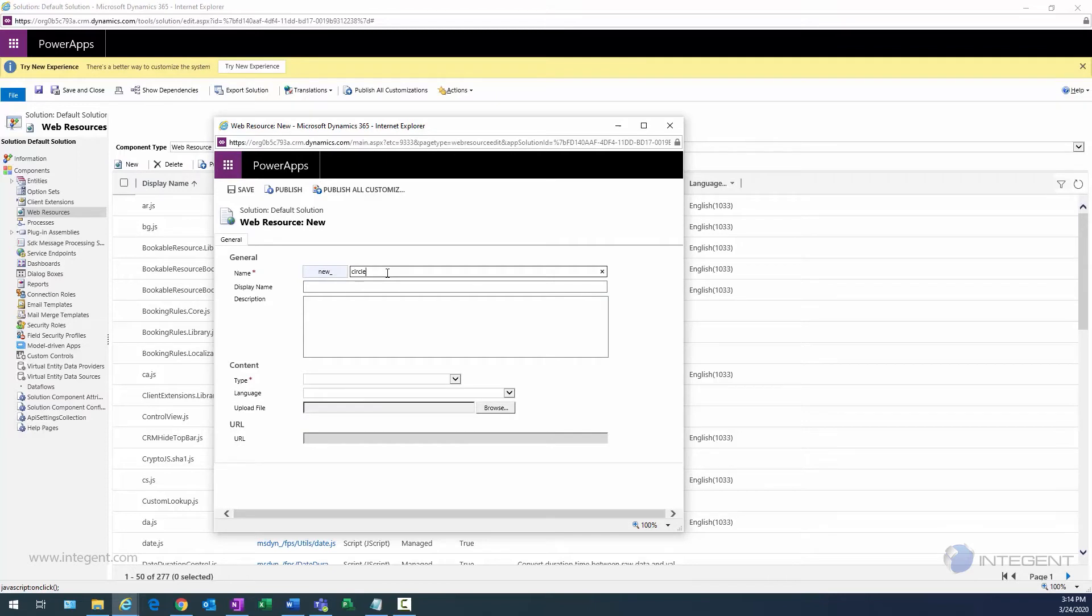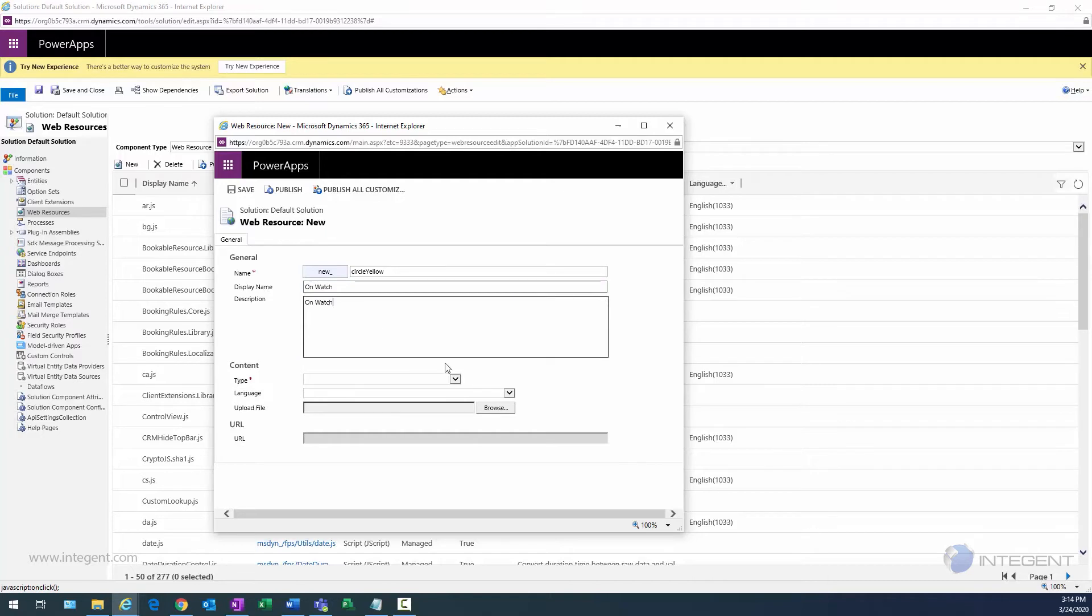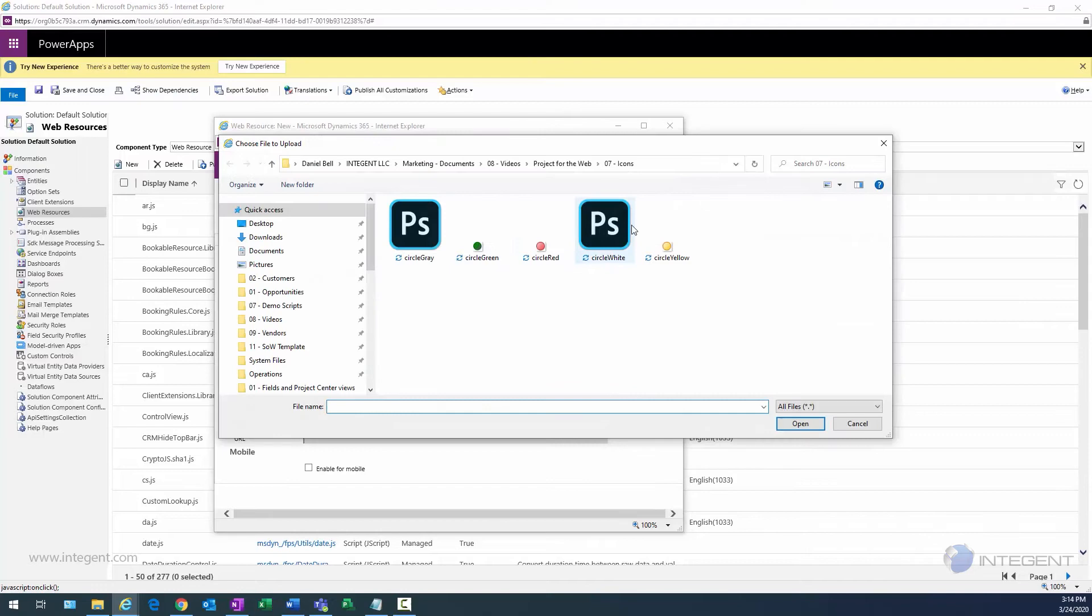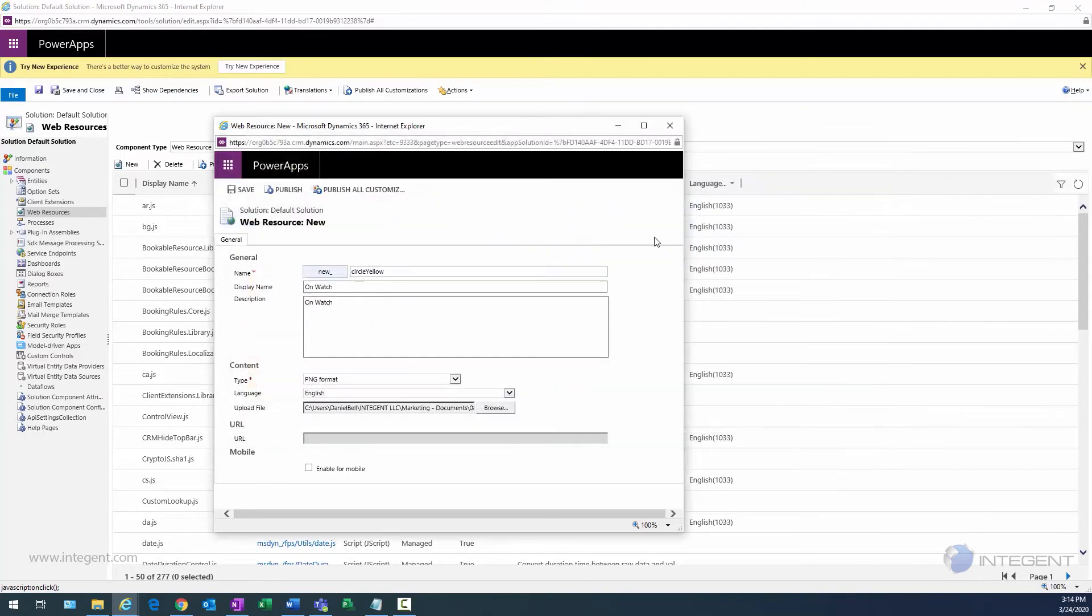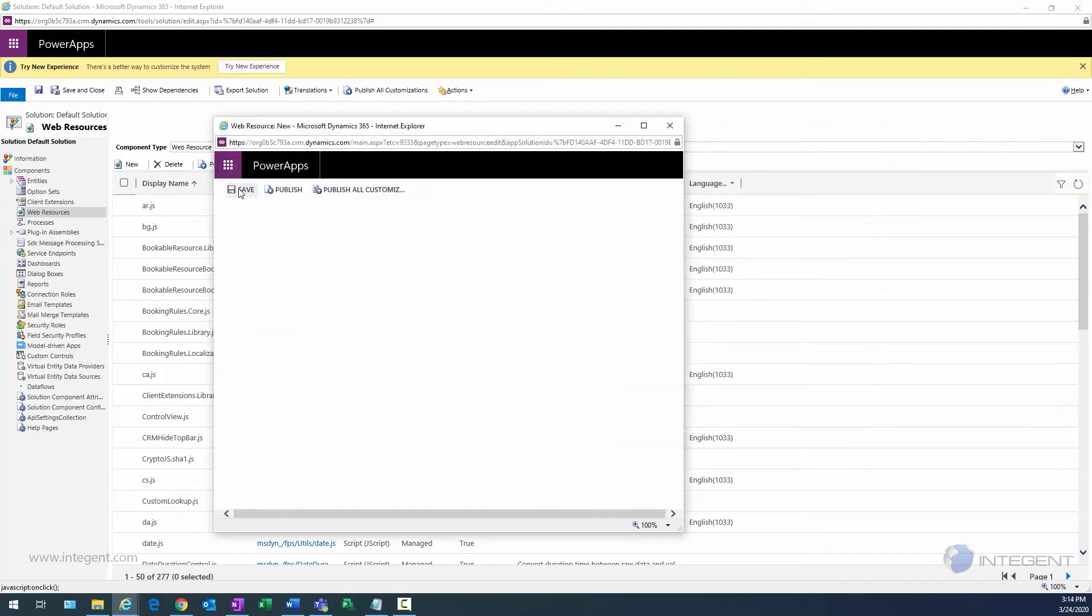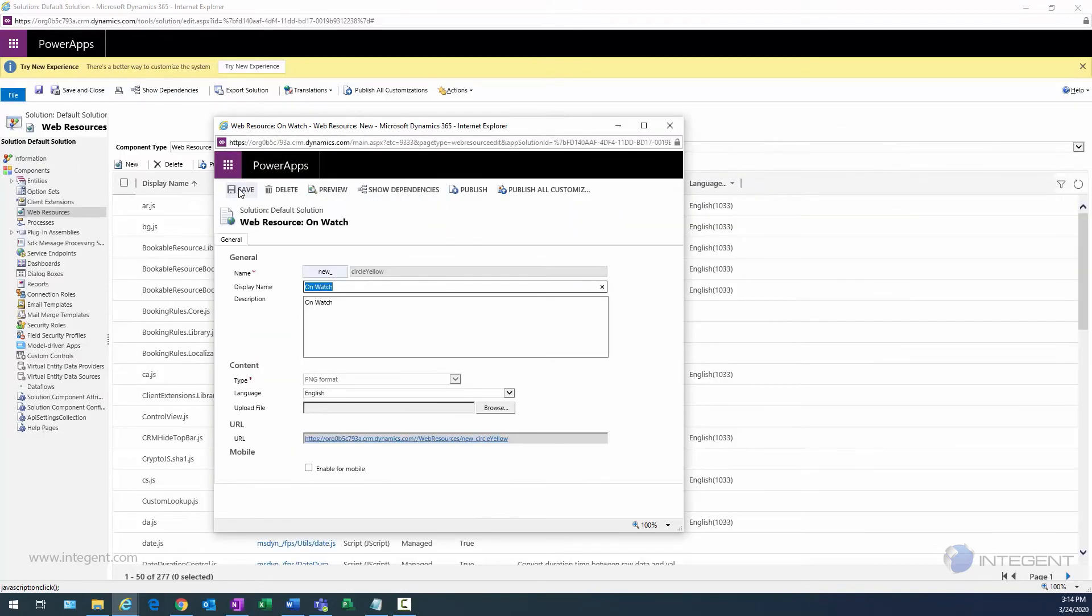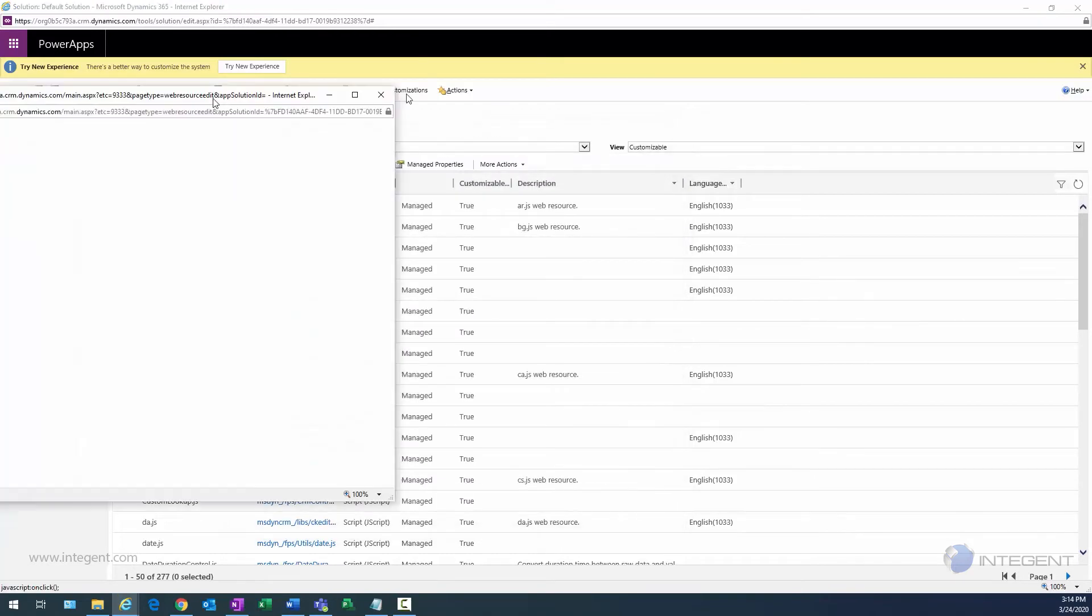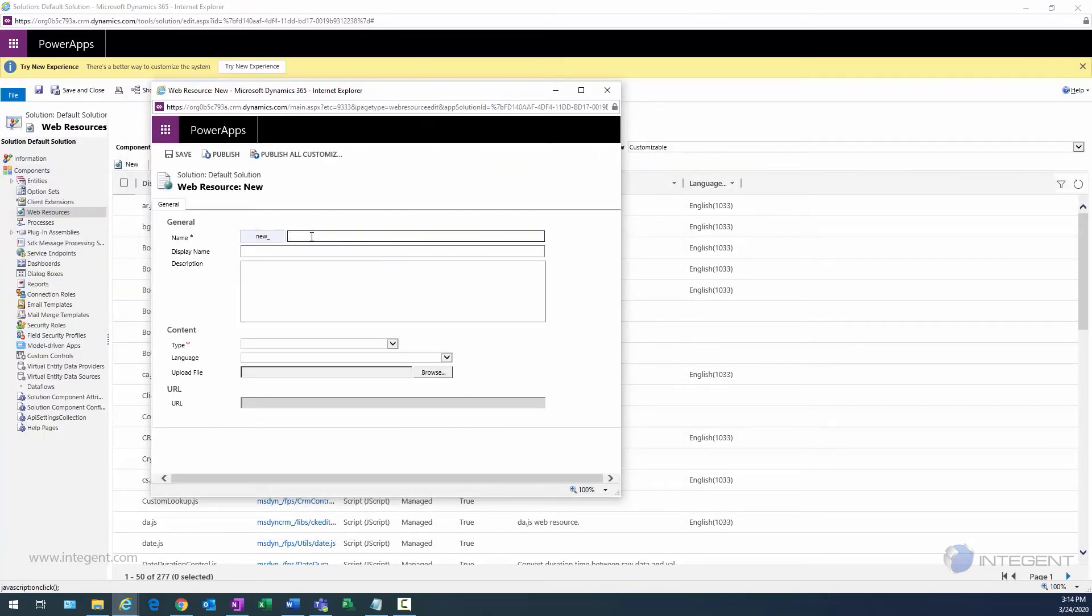I'm going to create these web resources for the green, the yellow, and the red indicators. So this is going to be a yellow indicator and remember this one's On Watch. That will be the display name as well as my description. We'll go ahead and give it a type of PNG again, language of English, and we'll go ahead and navigate to that yellow circle. We'll save this one and then we'll close out of it.